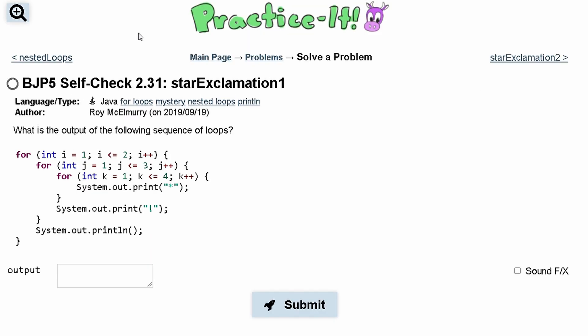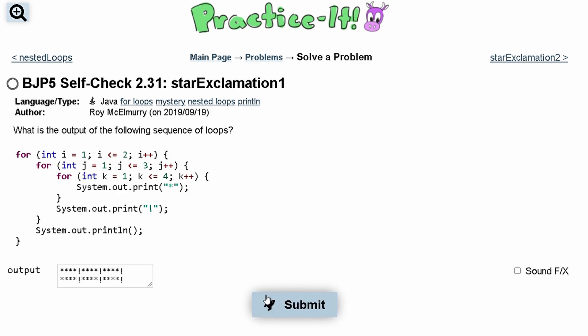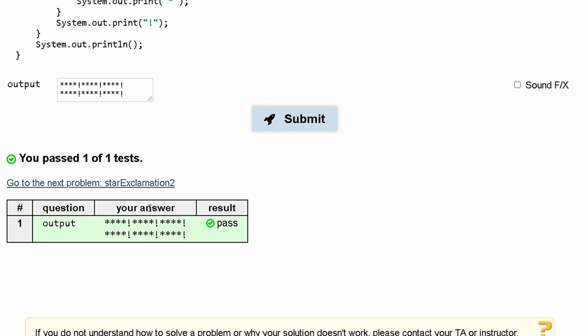When we put it in practice it, we have: four stars, exclamation mark, four stars, exclamation mark, four stars, exclamation mark — and then that whole line repeated below. We submit and we have passed the test. This is what our output looks like.